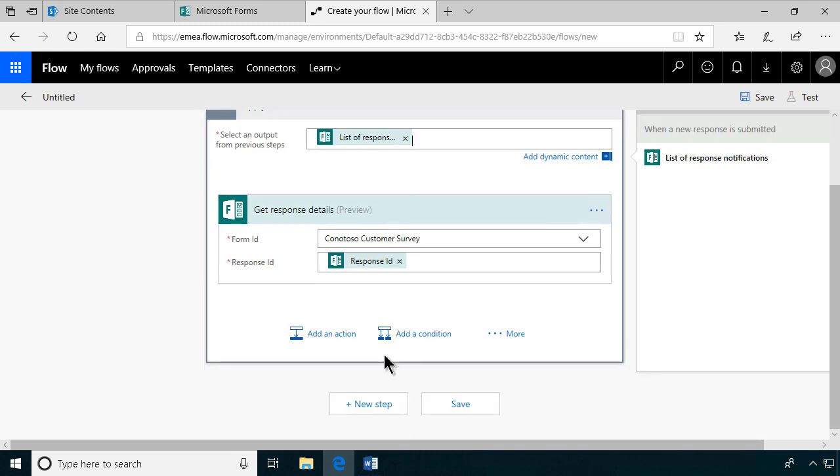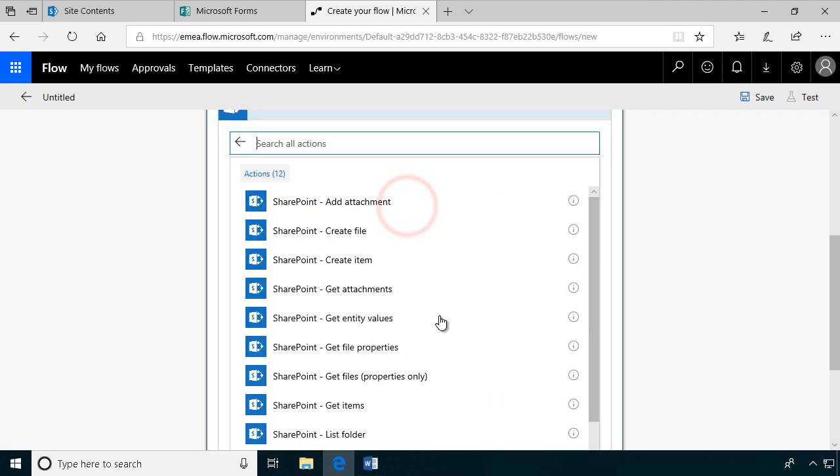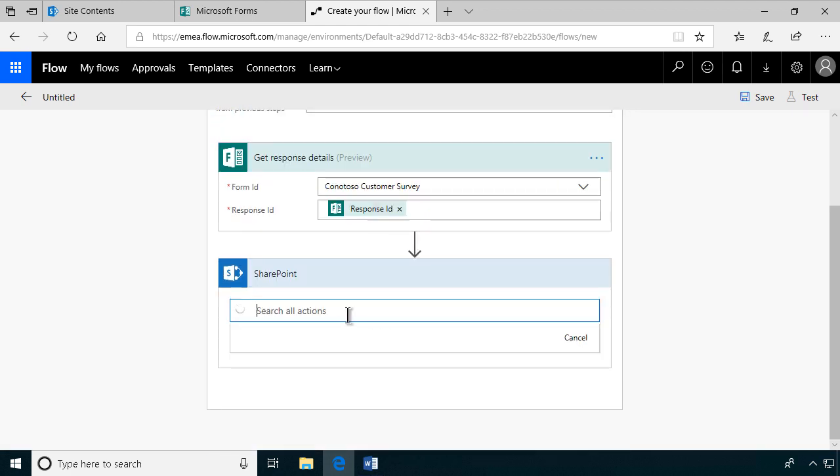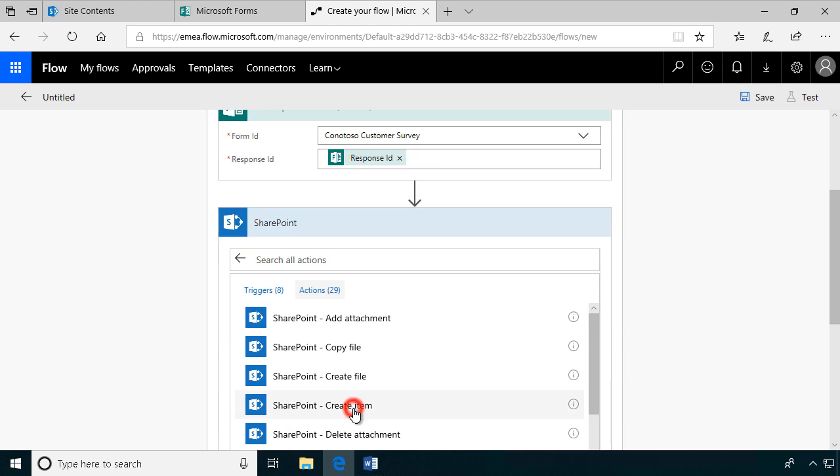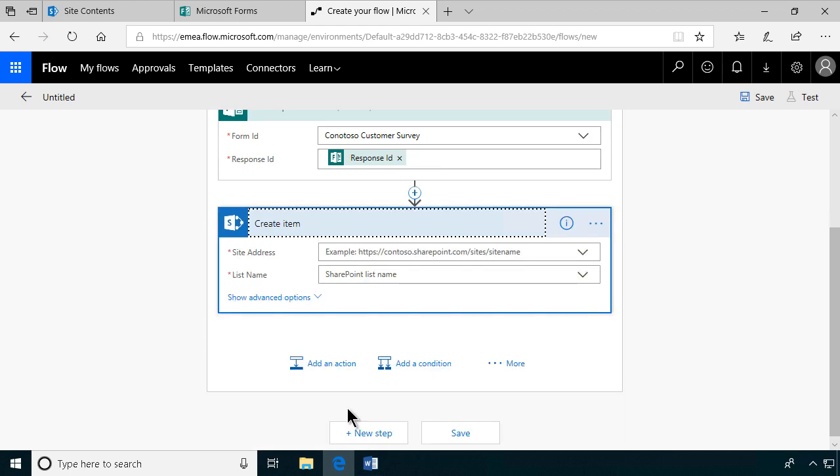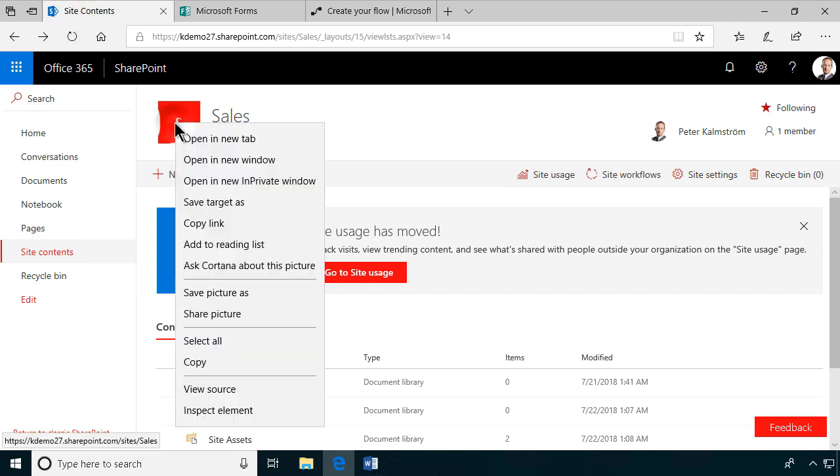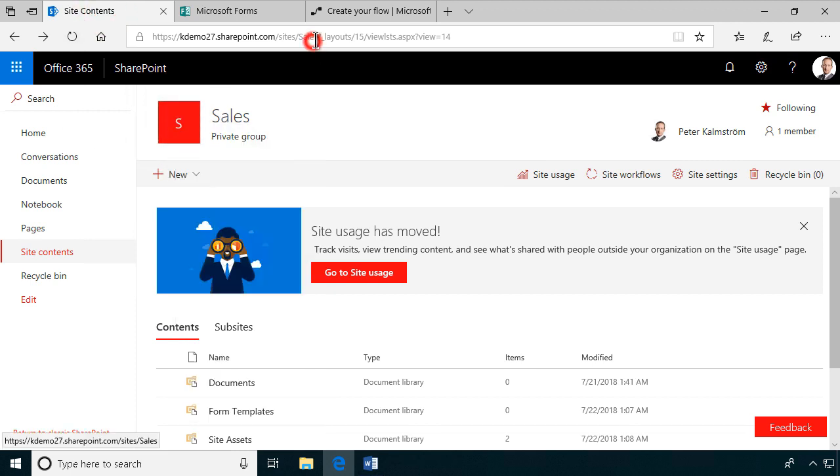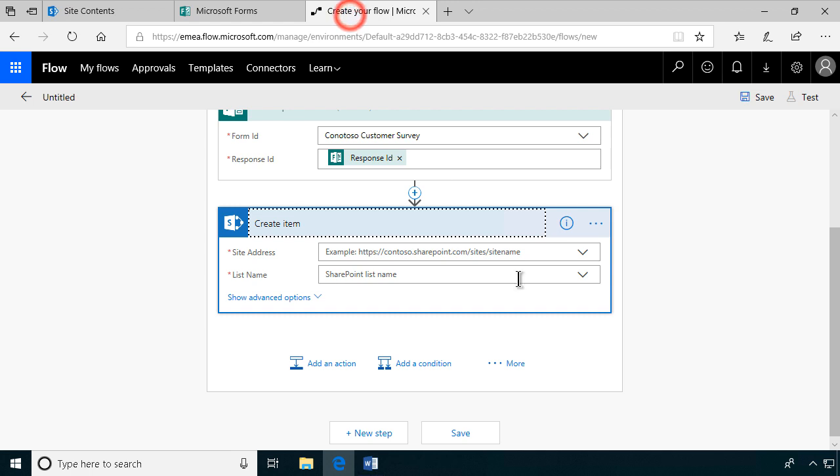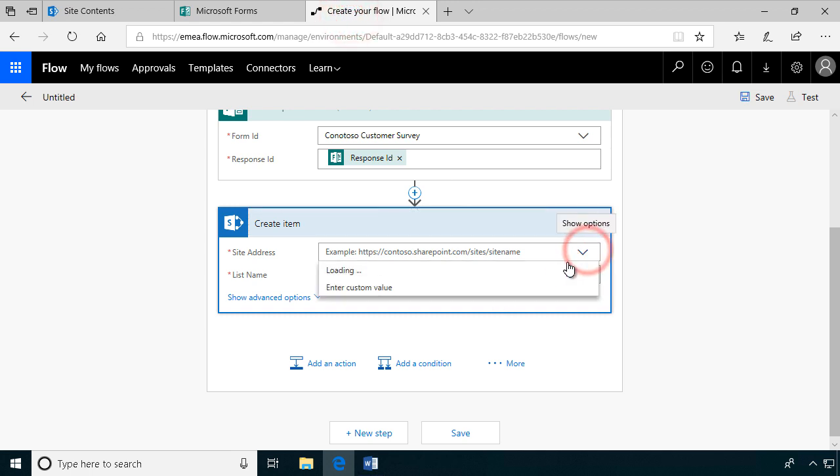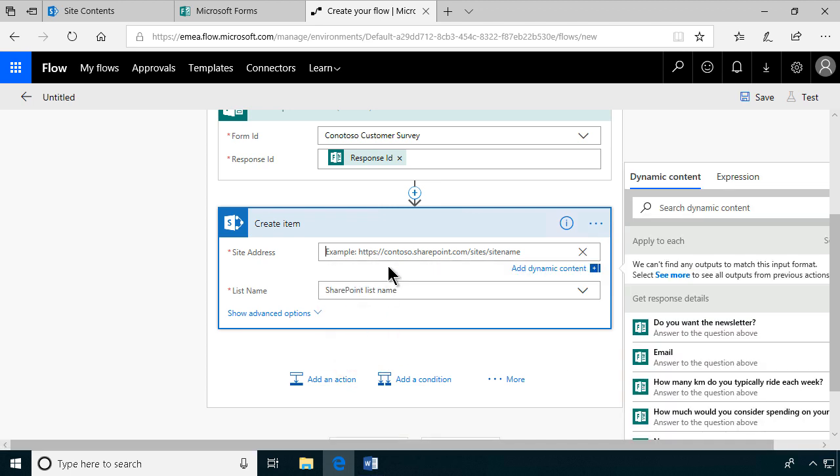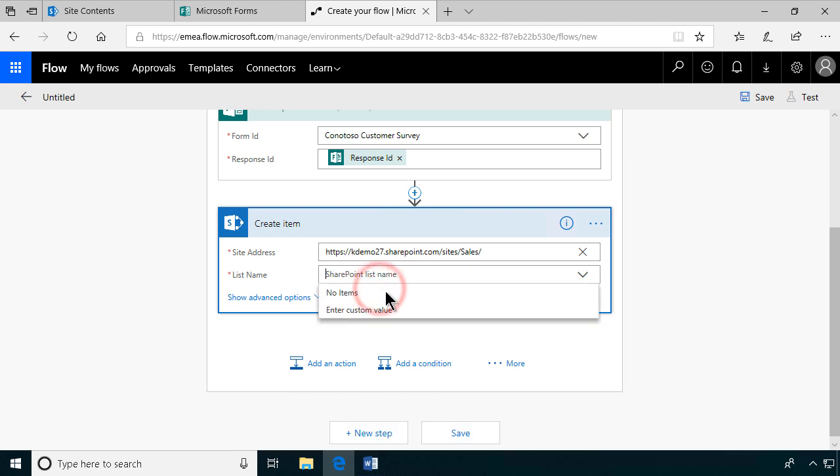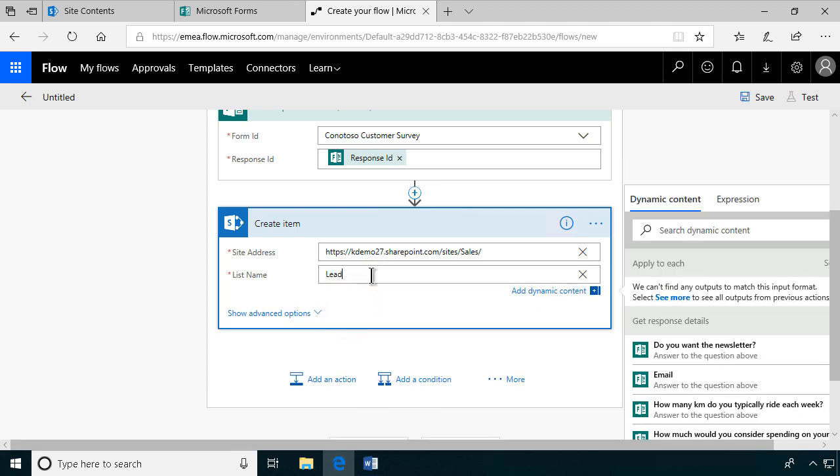Then we're going to add an action. We're going to add items to the SharePoint list there, so SharePoint. Create item. We're going to create it in the SharePoint site that I'm working on here. I'll copy the URL to that. I'm going to enter that in custom value because it's not here among the suggested ones yet. The sales team, and the list name is going to be leads.